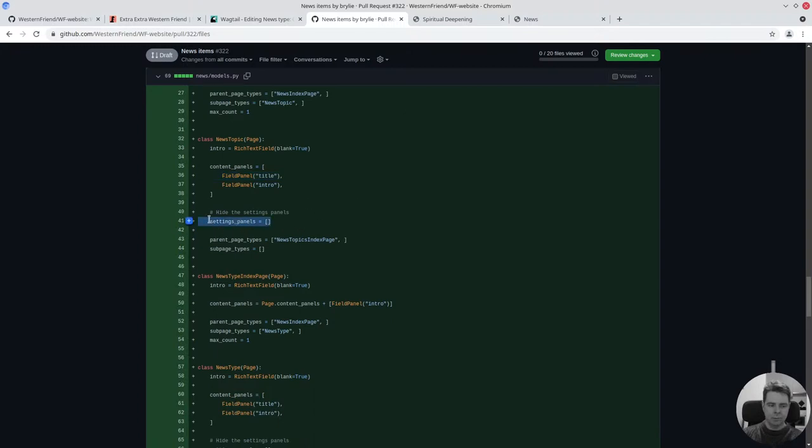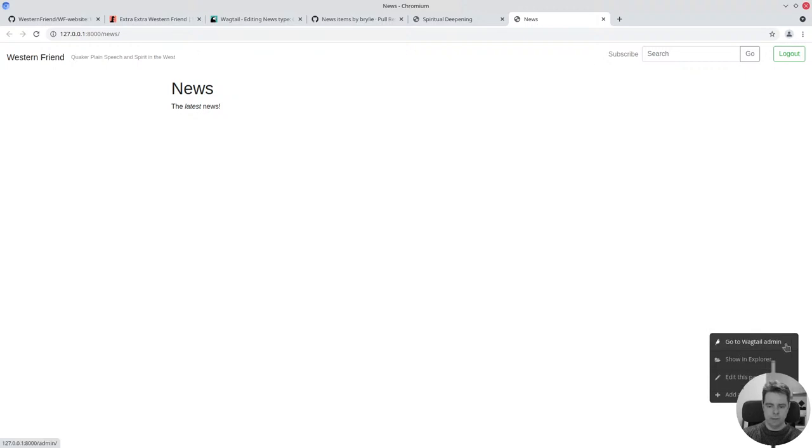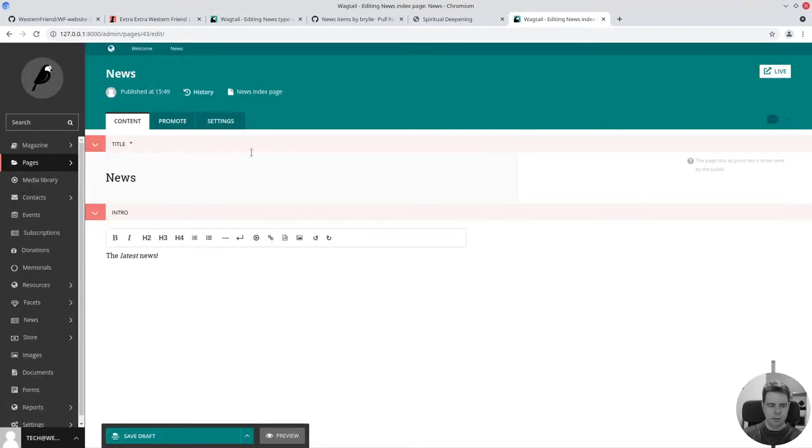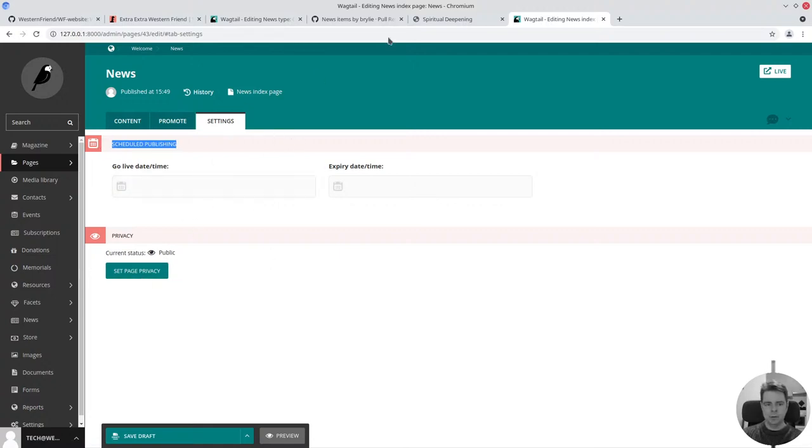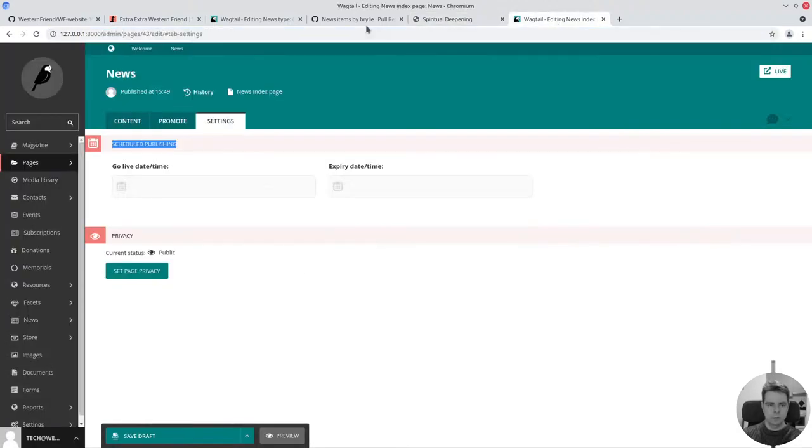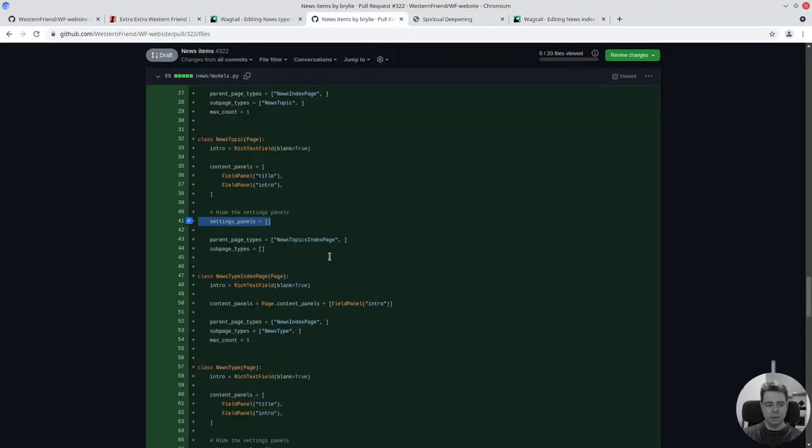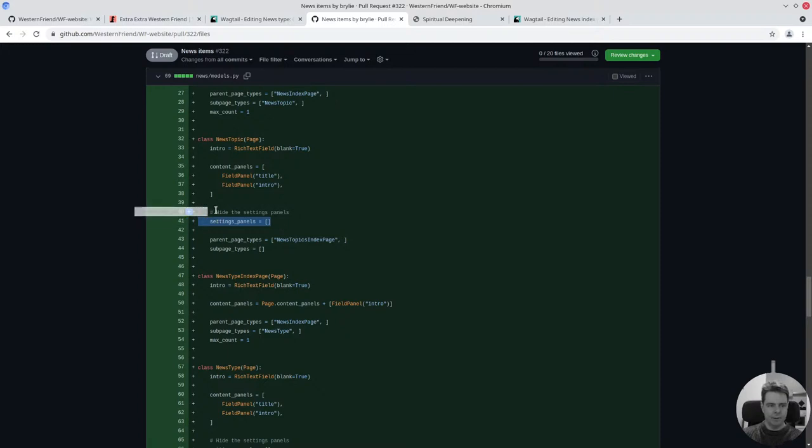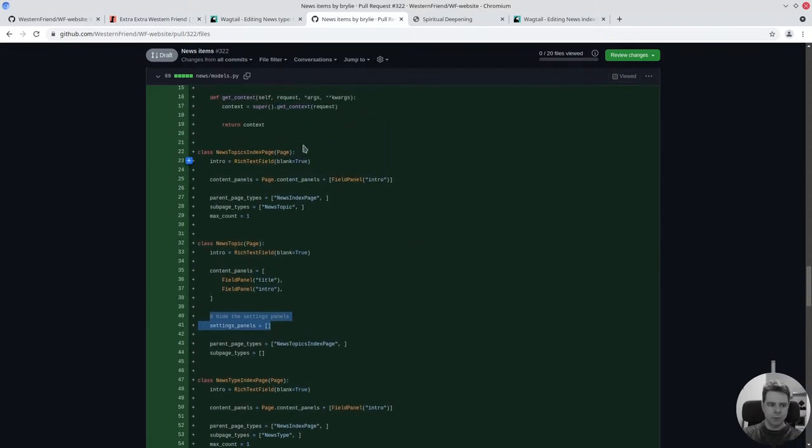When we're editing some pages, you might want to define schedule it for later or make it private. But it turns out those aren't actually relevant, the scheduling publication date and the privacy settings aren't relevant for certain types of content. I should be hiding these, to be honest, from all of these. These settings panels should be hidden from all of the page types.